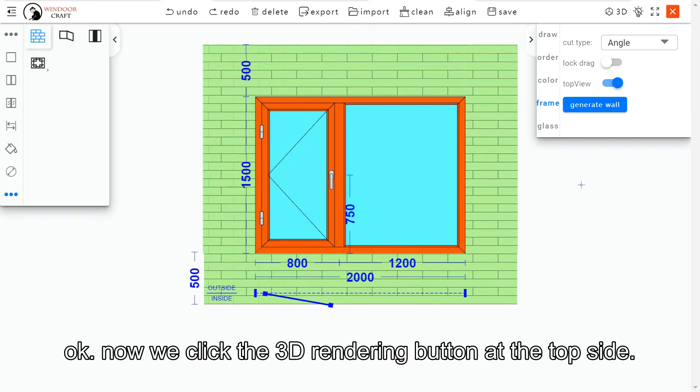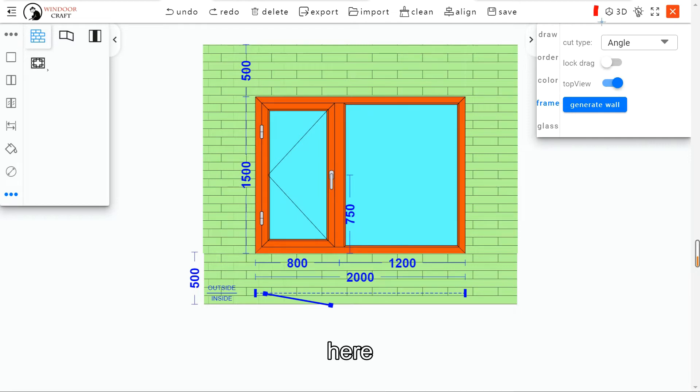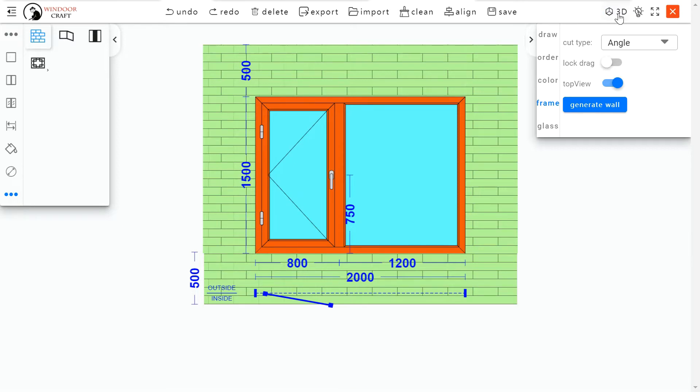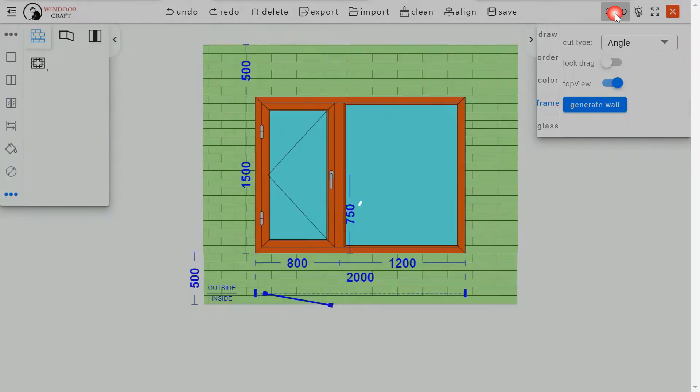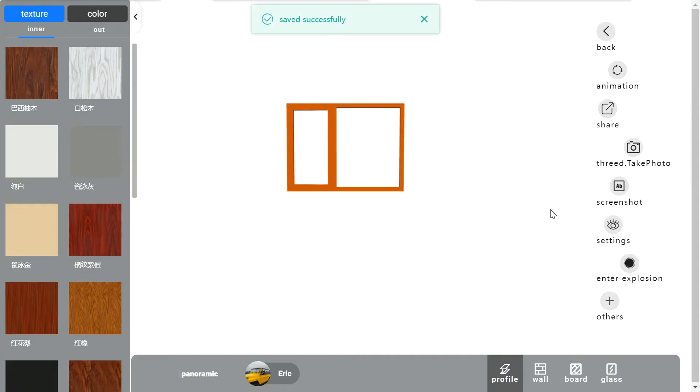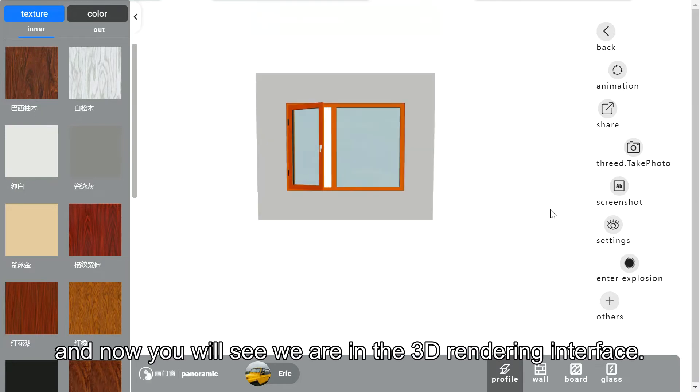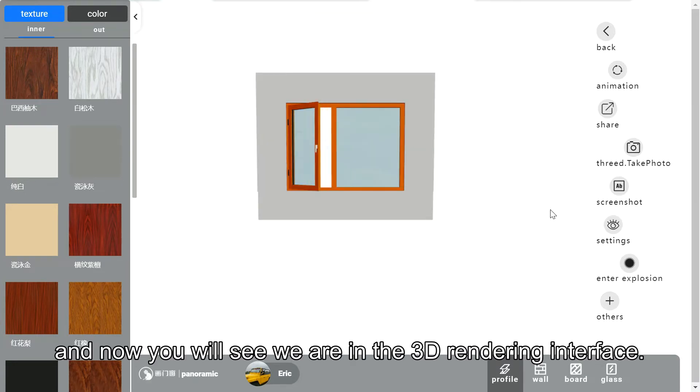Now we click the Sandy render button at the top side here. And now you will see we are in the Sandy render interface.